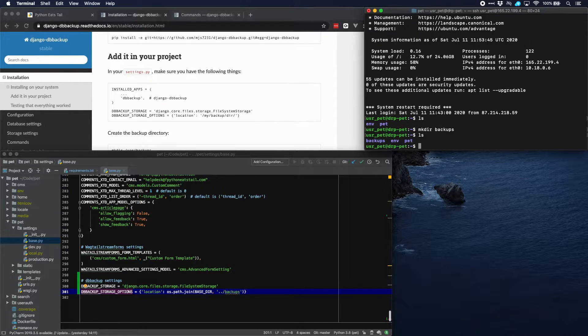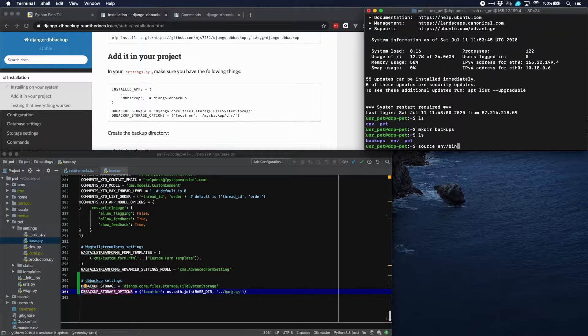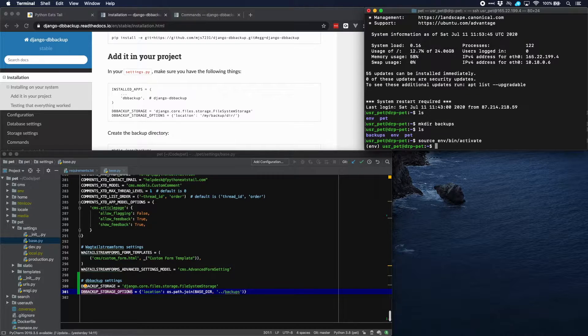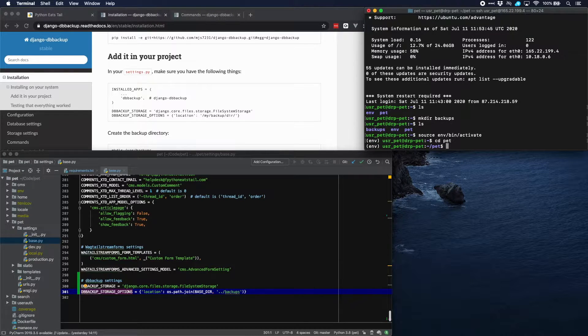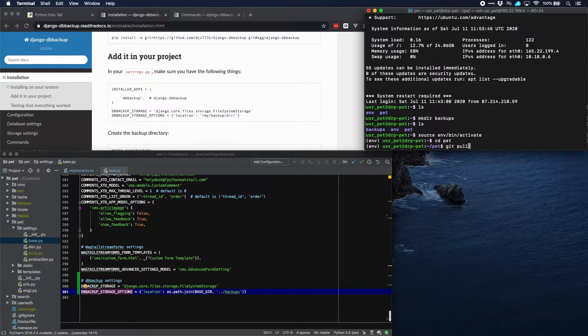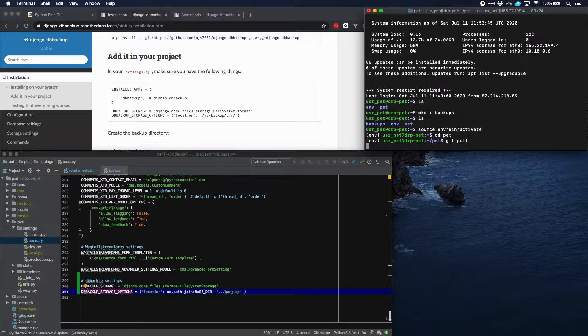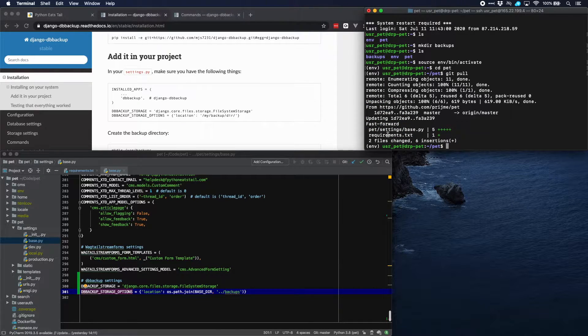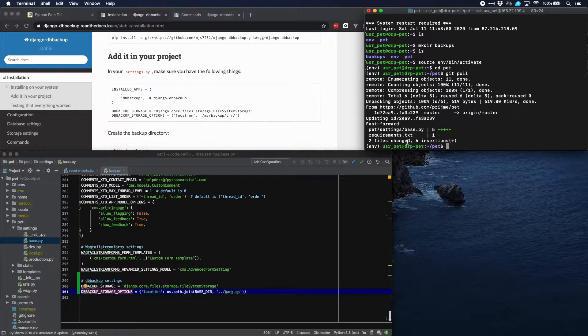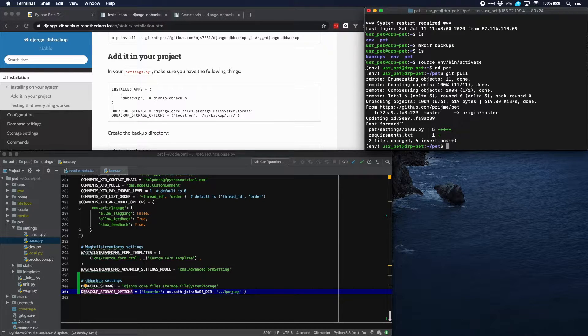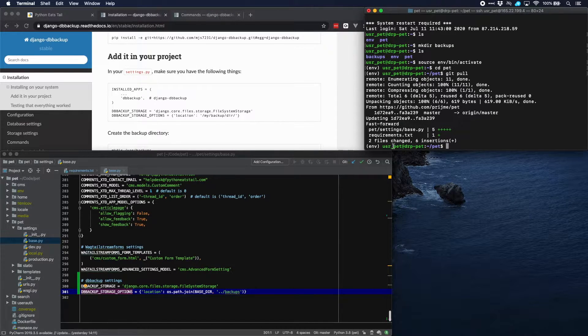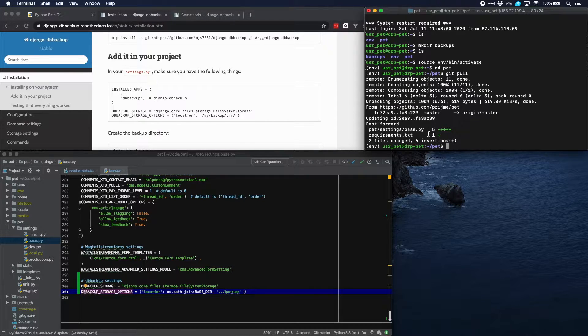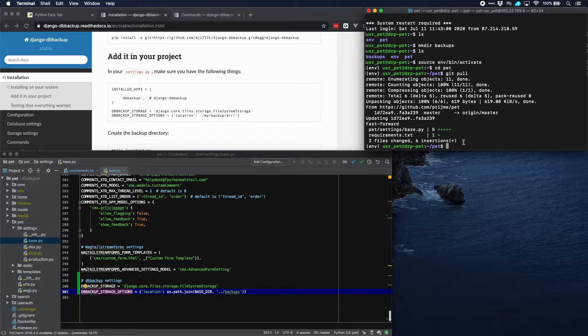Let's activate our virtual environment. Go into our project and pull the changes from our repository. And then you can see that we have these two changes that we just applied in our development environment. We have them here in our production environment as well. So now we can proceed with installing the DB backup package.